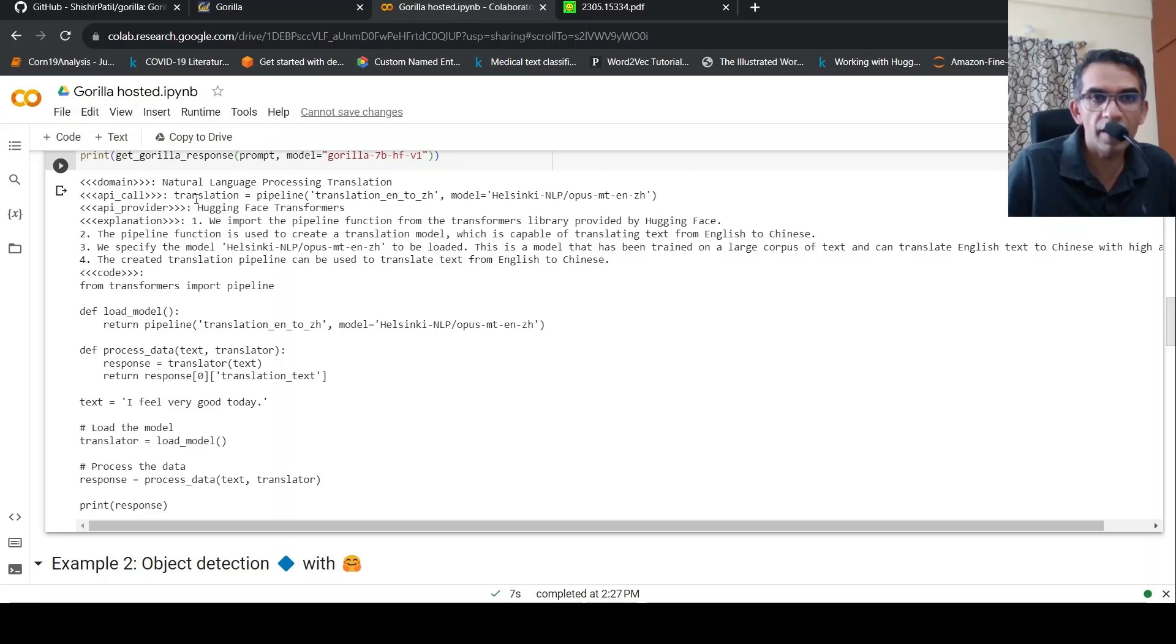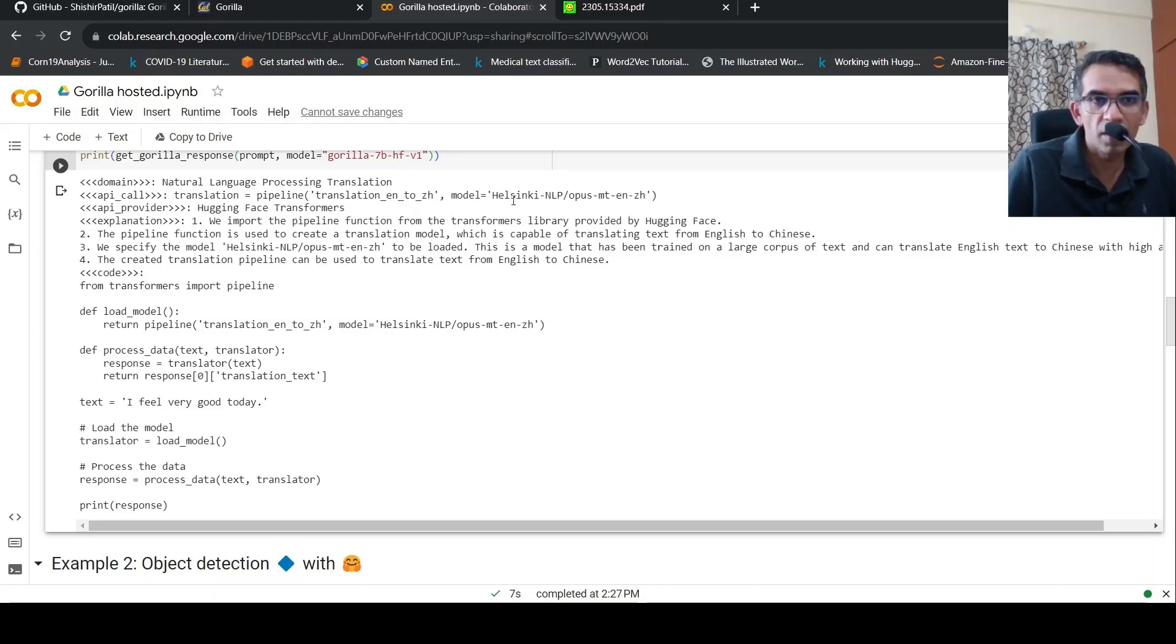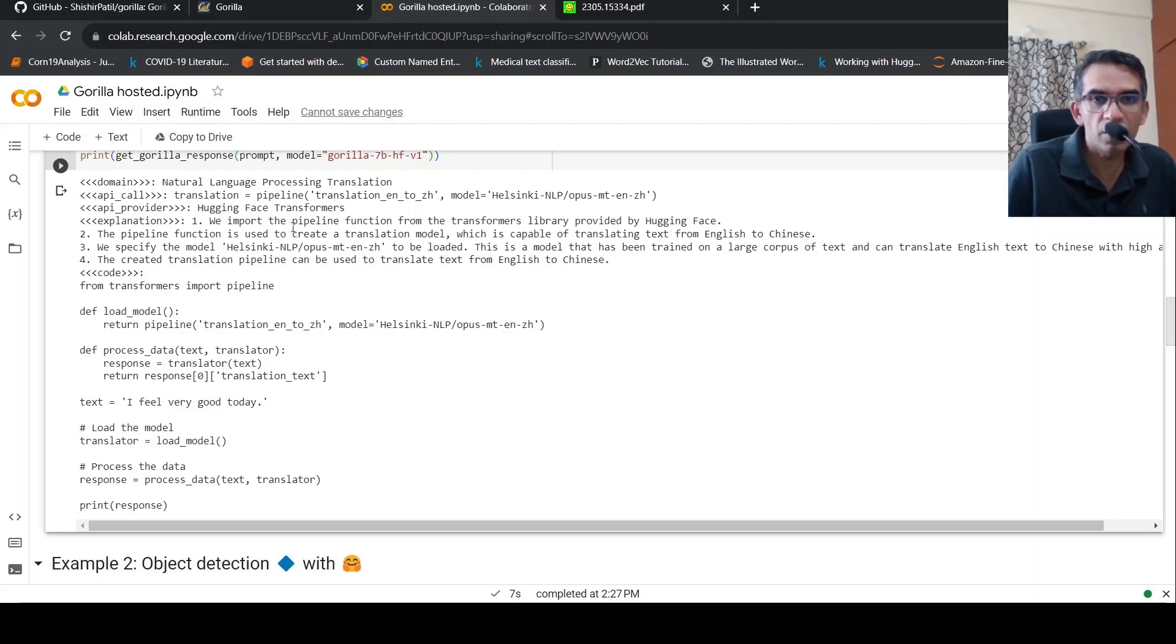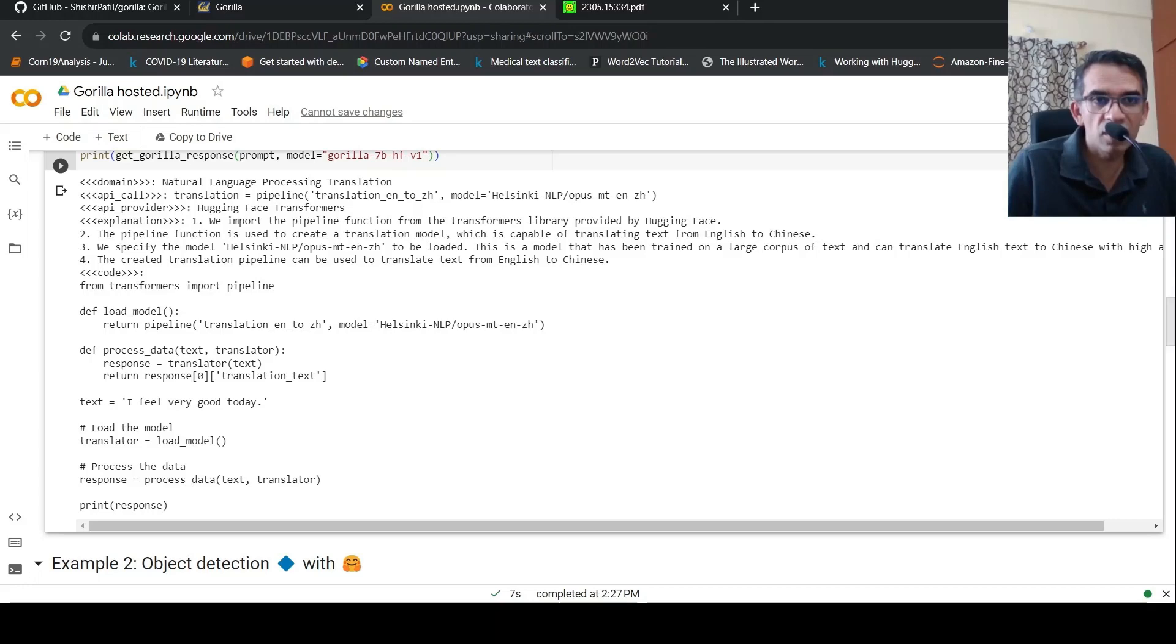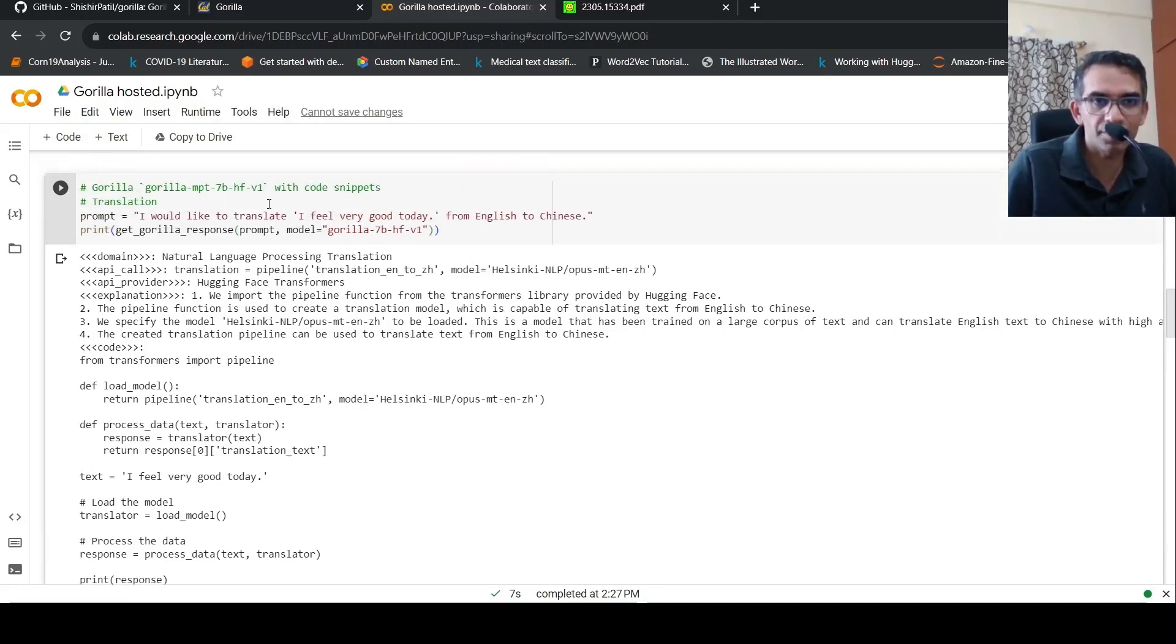It processes internally and says that the task is natural language processing translation. That's the domain. API call is pipeline, translation English to Chinese. And this is the model. API provider is hugging face transformers. And then it gives the steps over here. We import the pipeline function from transformers library provided by hugging face. Pipeline is used to create a translational model. This is a particular model. The created translation pipeline can be made to translate text from English to Chinese and it gives the code for that.